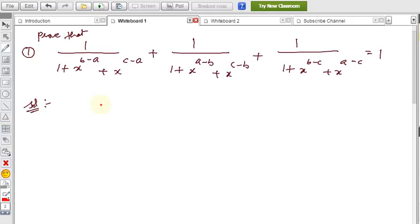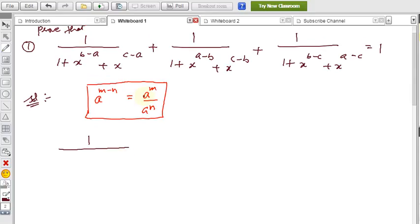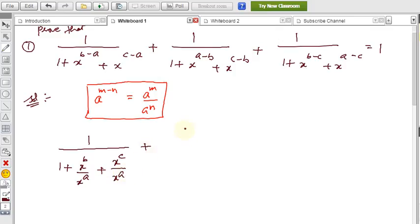The basic formula required to solve this problem is: a^(m−n) = a^m / a^n. I'll apply this formula. Also, when the base is the same, powers can be added. Applying this to the first term: 1 by (1 + x^b/x^a + x^c/x^a).